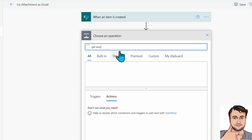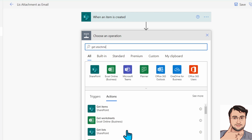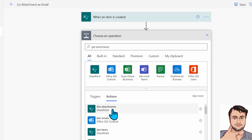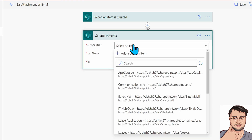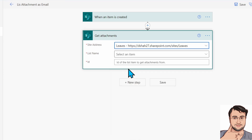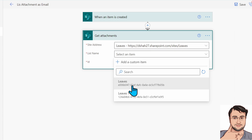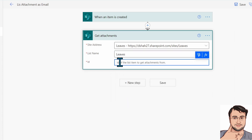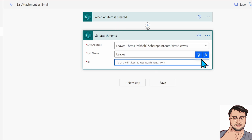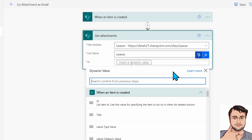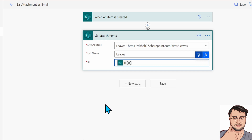Then add a next step for Get Attachments. Search for Get Attachments and you will find this action. Here as well, provide the site address and list name — my site address is Leaves List and my list name is Leaves. Here we need to provide the ID. In the ID field, we need to provide the ID from When an Item is Created, so click on dynamic content and provide the ID.